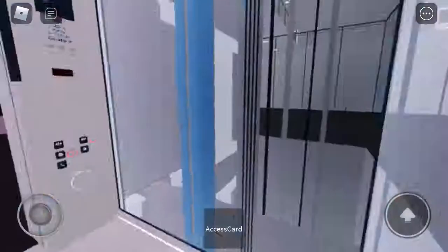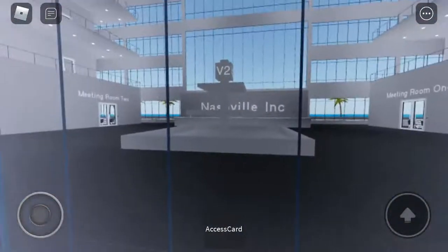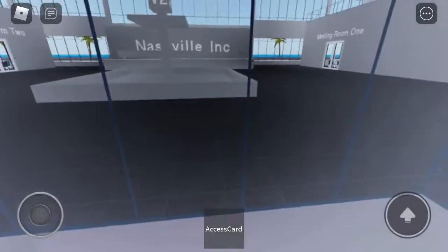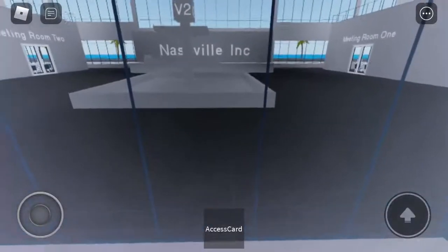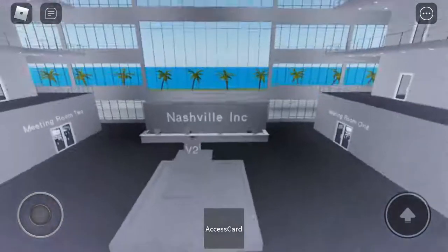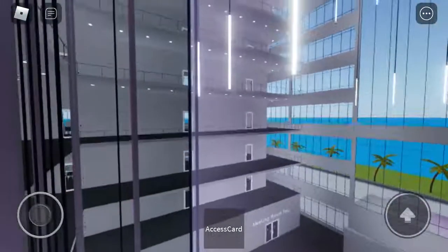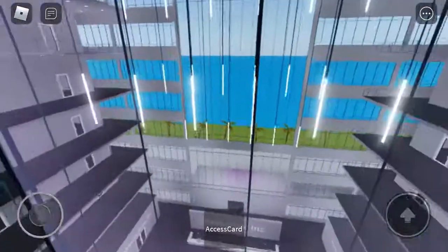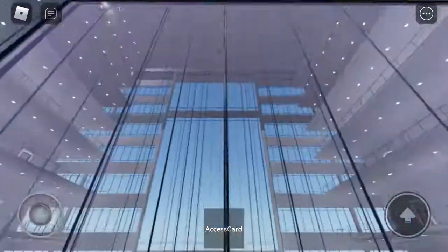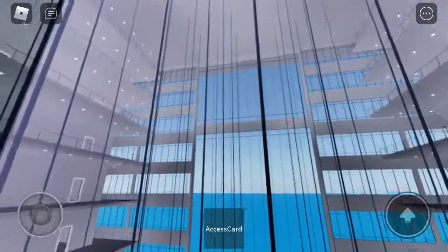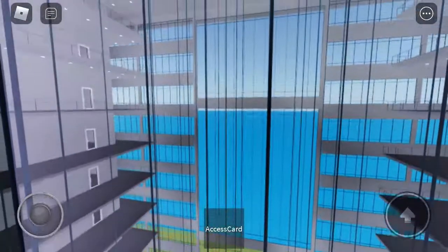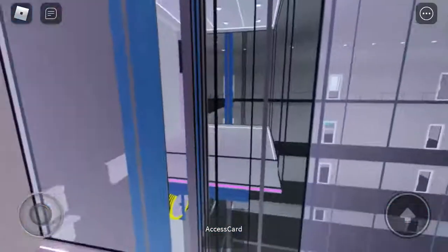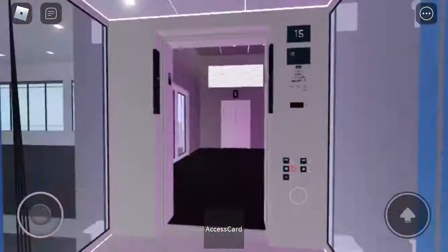Here we go. Whee! This goes up to the 15th floor. Here we have 15. That's car A.